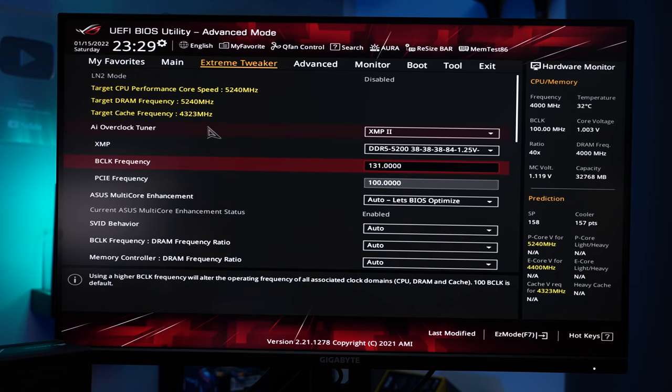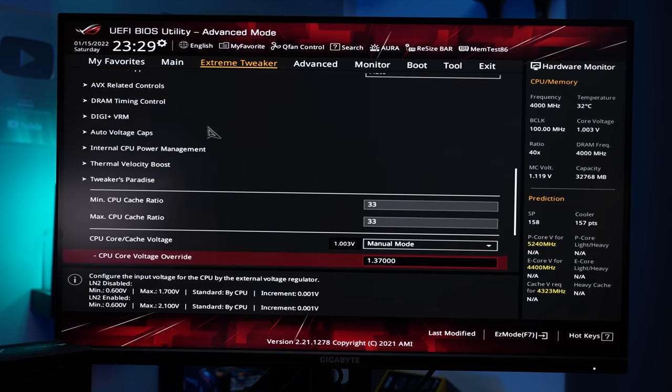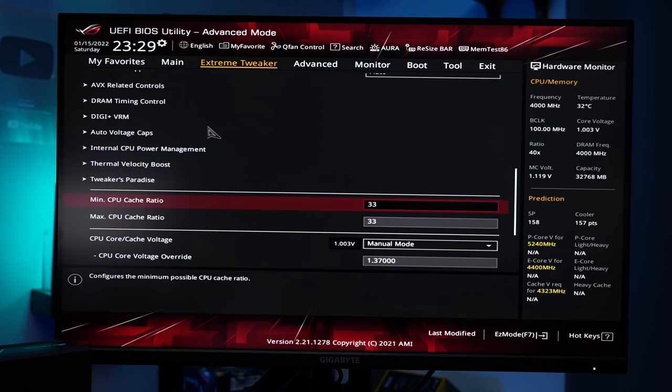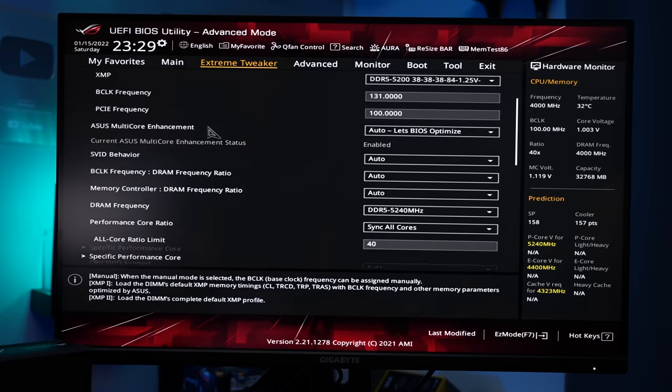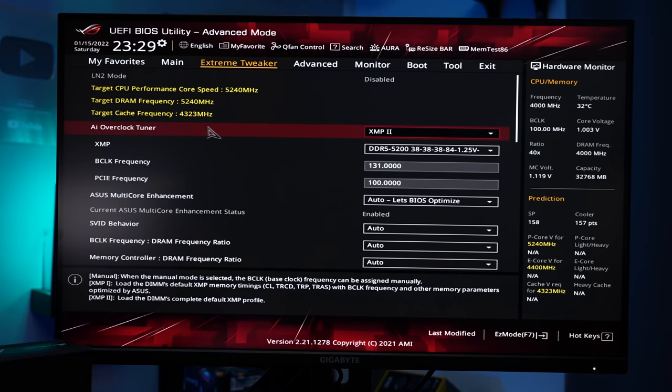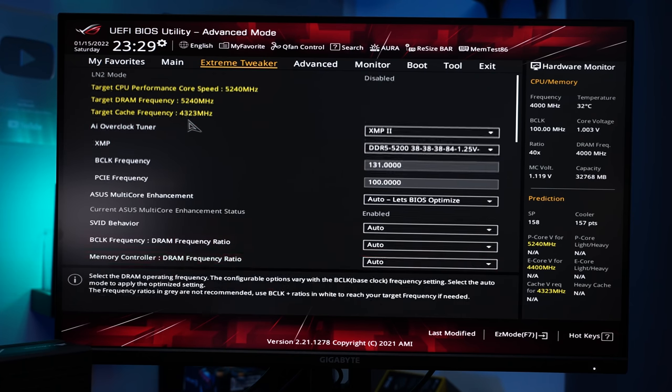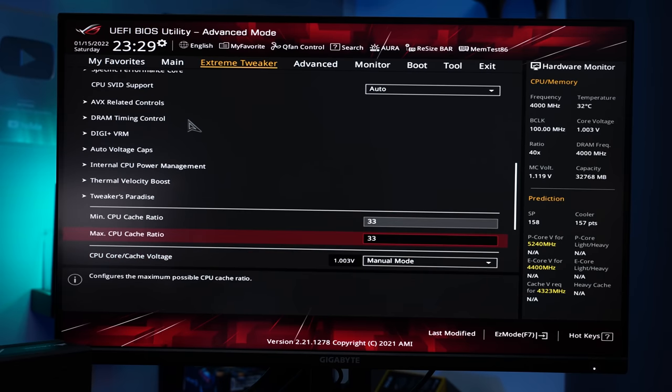Same goes for the cache. If you would leave this stock the cache multiplicator something like 38 or 40 and that would be too high to start. So I had to lower this to 33 to achieve a cache speed of around 4300. Some CPUs can do 4400 or 4500. It will depend on your individual CPU how high you can push the cache.